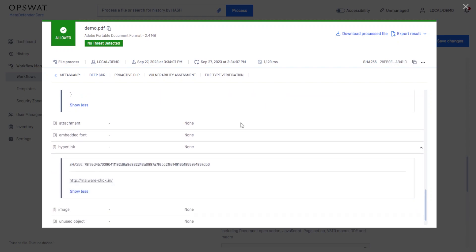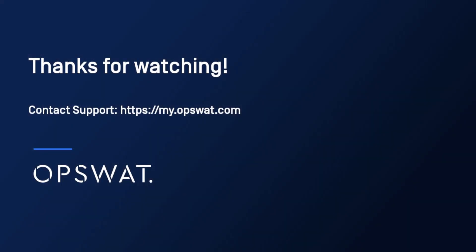Analysis Mode gives you the visibility that you need so that you can take further action in your investigations without modifying the file. Thanks for watching.